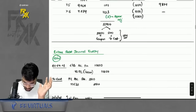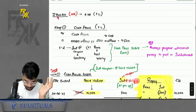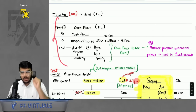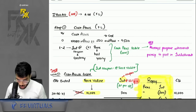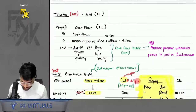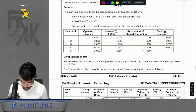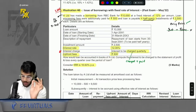Now let's move on to illustration 40. Let's first read that part.